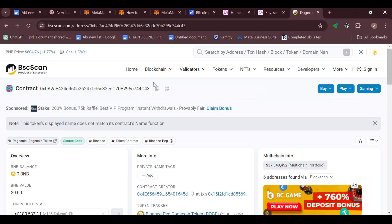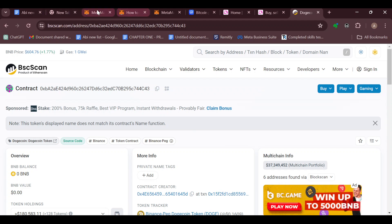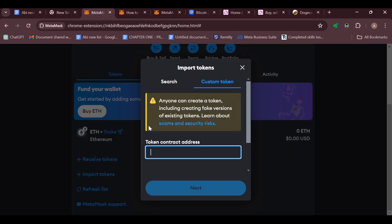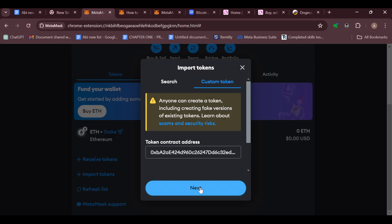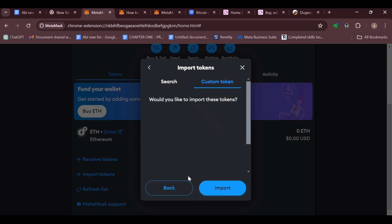Once you're back to the page, ensure you copy the address properly. Then go back, paste it, and click on Next. After that, you'll see the question 'Would you like to import this token?'